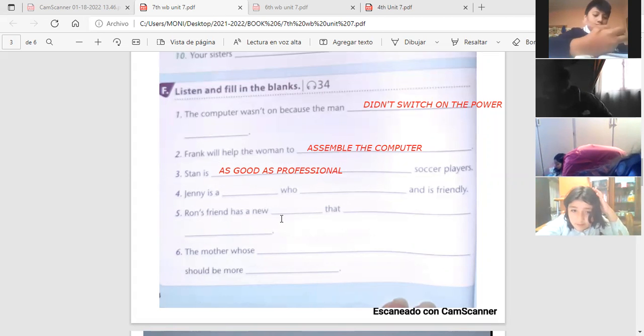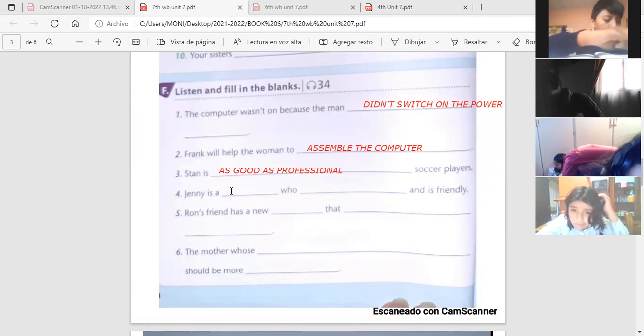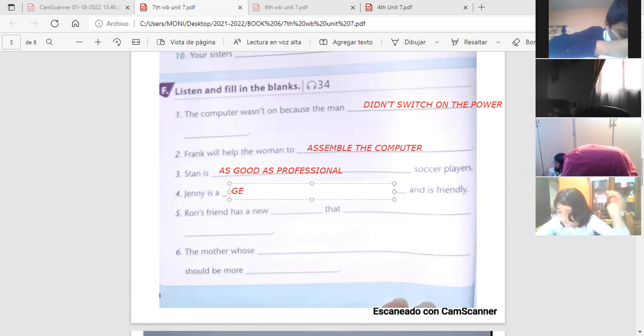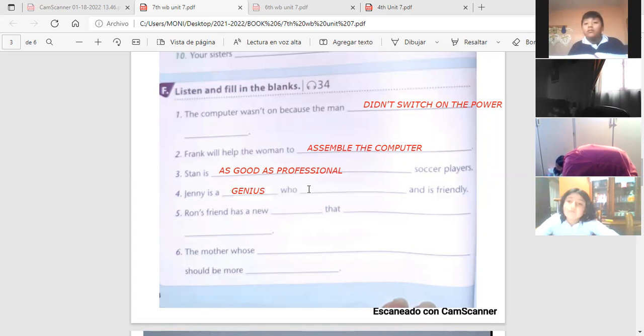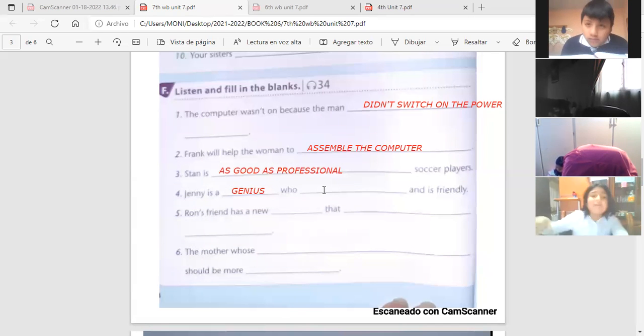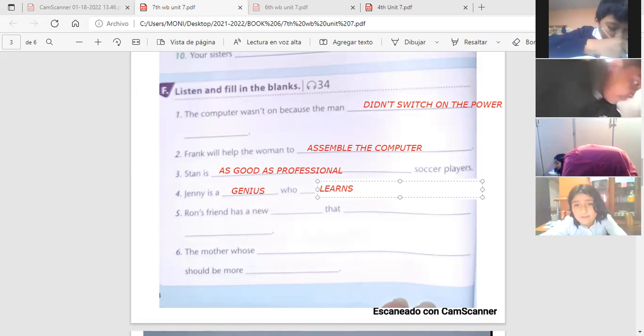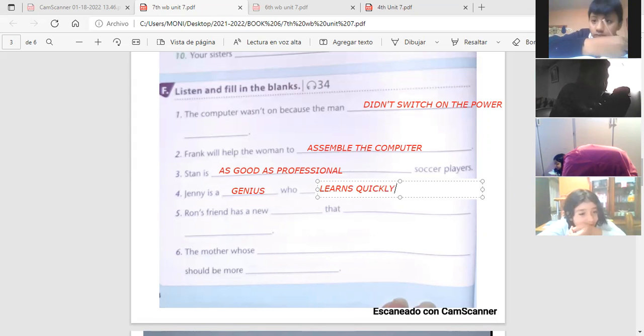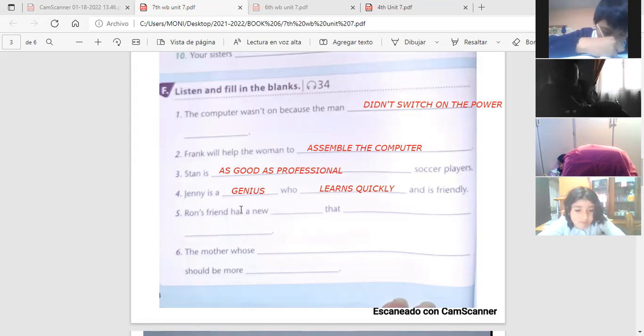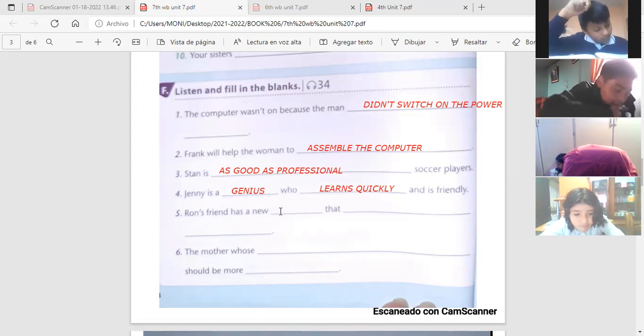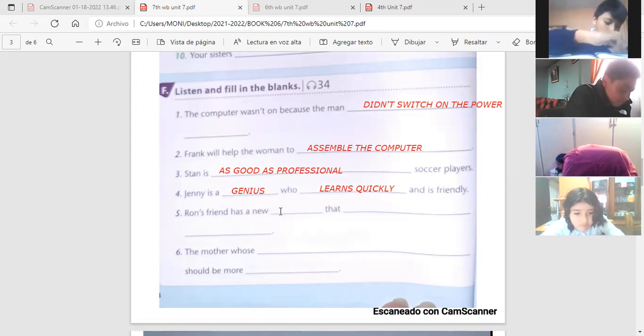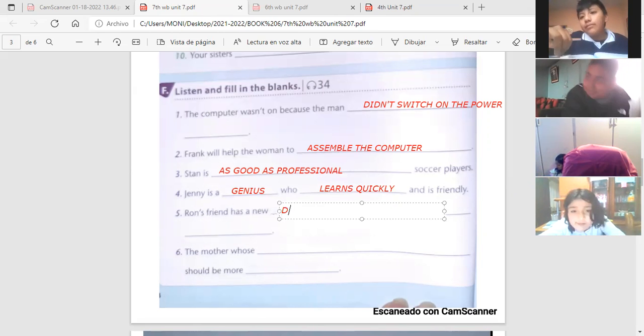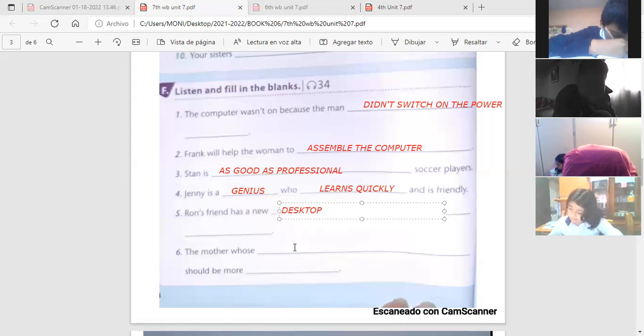Seguimos, número cuatro. Dice Jenny is a, cómo se decía genio? Genius. Genius. Jenny is a genius who learns quickly. Perfect, very good. Learns quickly. Aprender rápidamente. And is friendly. Y además es amistosa. Ron's friend has a new desktop. Has a new desktop that she can play. El amigo de Ron tiene una nueva computadora en donde ella puede jugar.